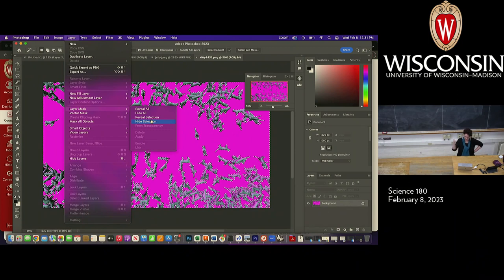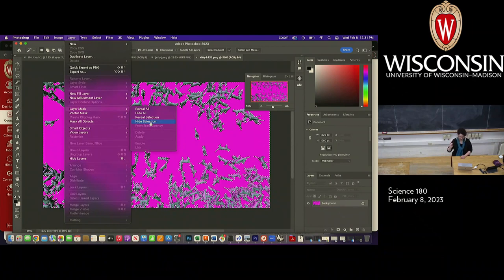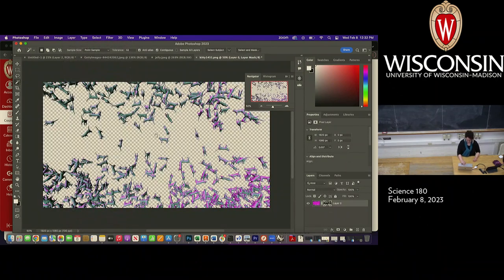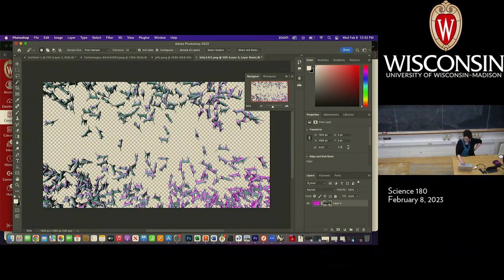I always have to seriously think about this because the binary of on/off — I always mix it up. I definitely selected the pink pixels, so if I selected the pink pixels and I want to get rid of the background, that means I need to hide the selection. I get that wrong every single time.